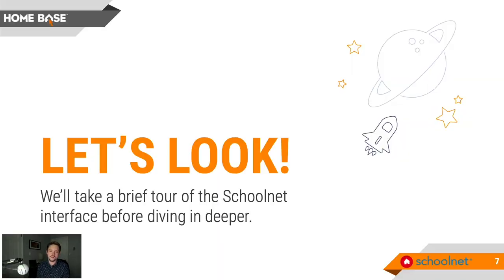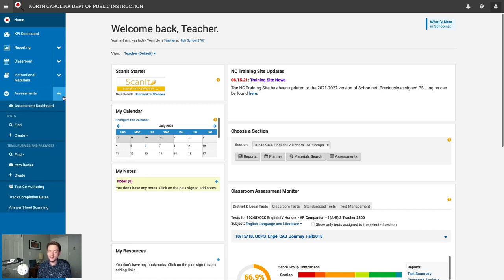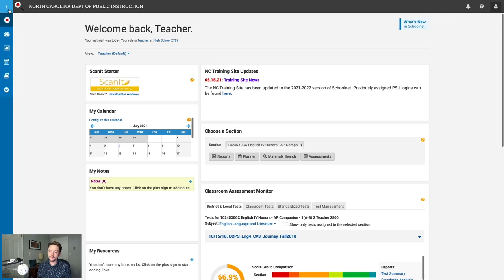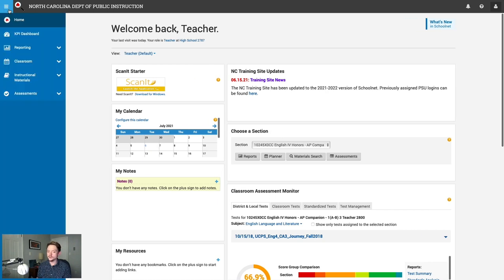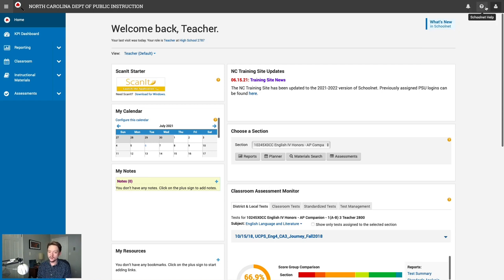Before we dive into the actual system, let's take a quick look at the user interface to get oriented. We're logged in to the SchoolNet training site as a teacher. On the left, you'll notice the blue navigation bar that lets you navigate to various modules within the system. You can click the blue down arrow next to any heading to find additional related options. The logo at the top always brings you back to the homepage, and the hamburger button at the top left collapses the navigation window to gain extra screen real estate.